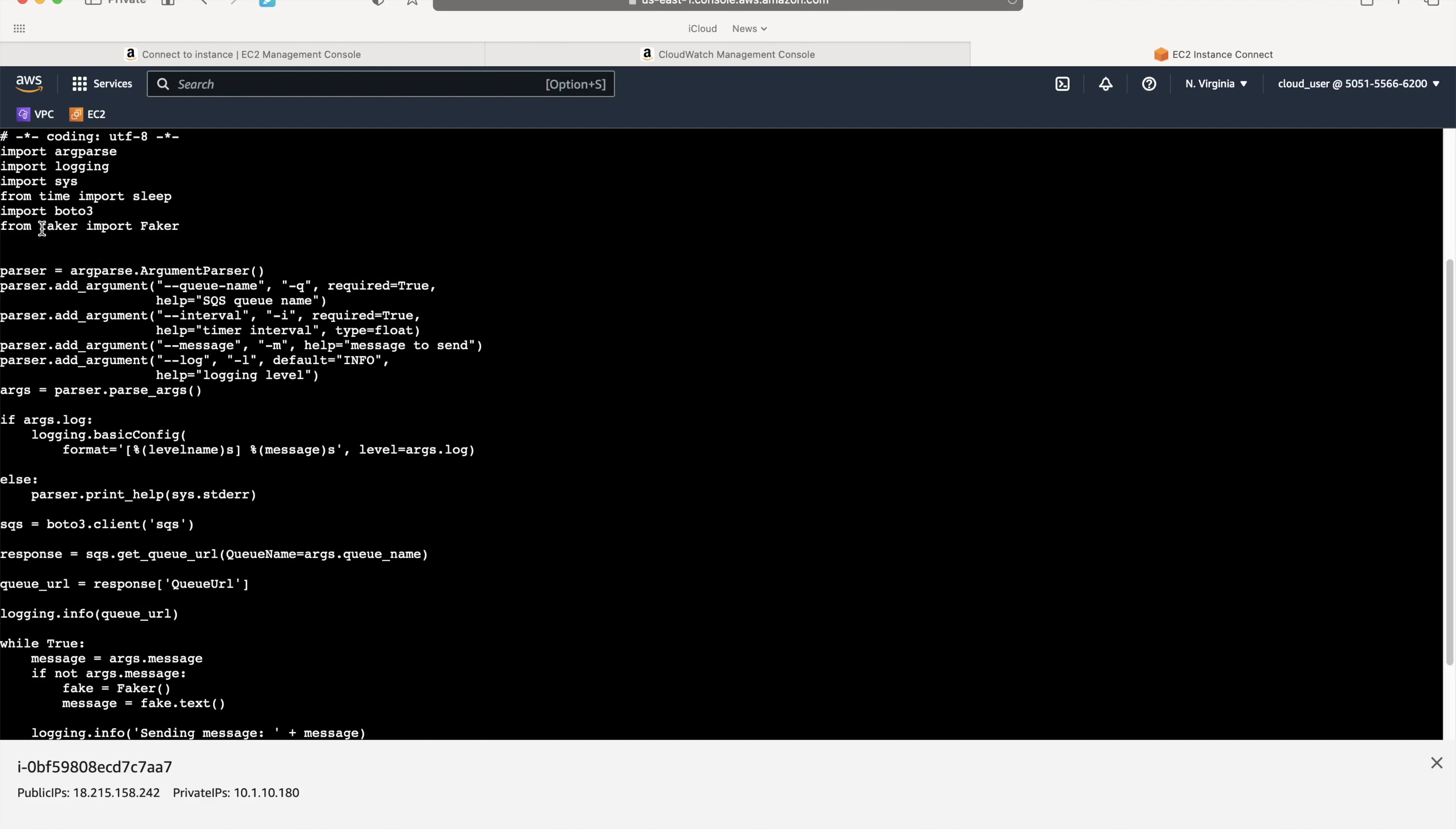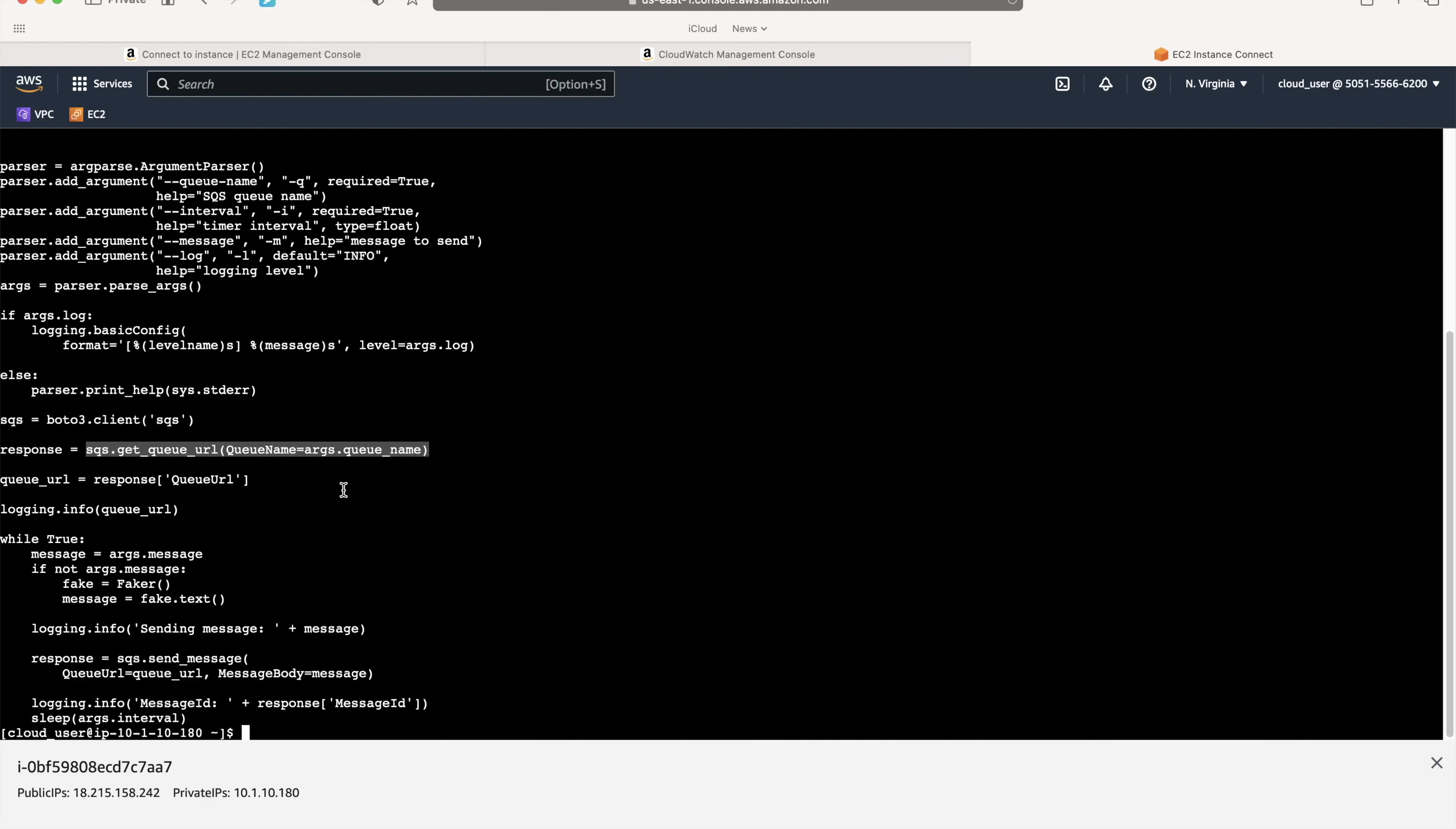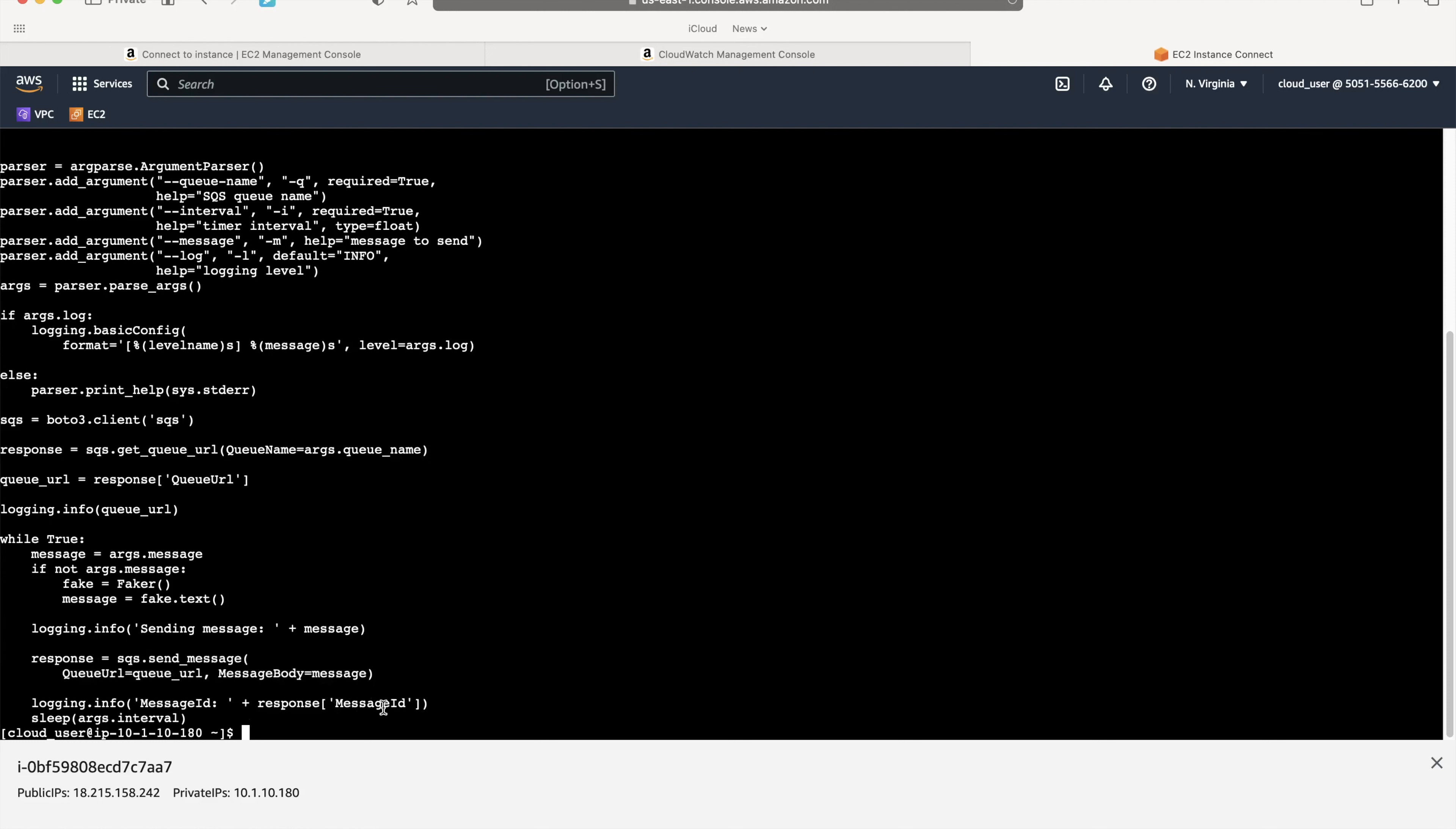You can see it is taking a library called Faker and takes arguments such as queue and interval. It knows the queue name, generates a message, and sends that message to the queue. It keeps on generating messages. So let me trigger this which will generate some messages in the queue. As soon as the queue starts receiving messages, it will send those messages to Lambda for invocation. Lambda will pick those messages and process them in DynamoDB.